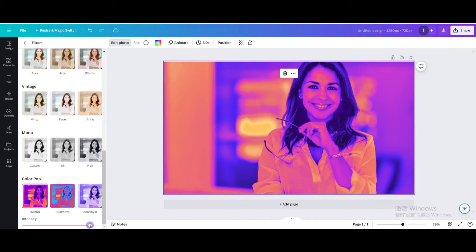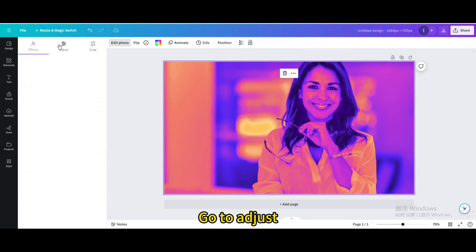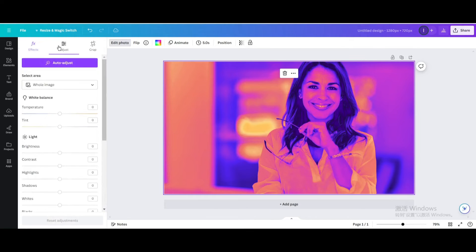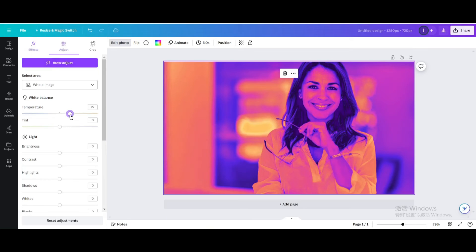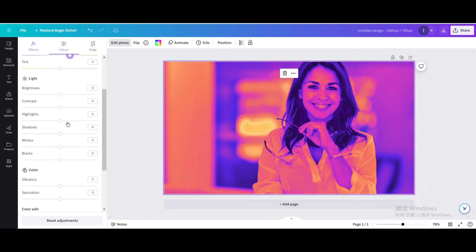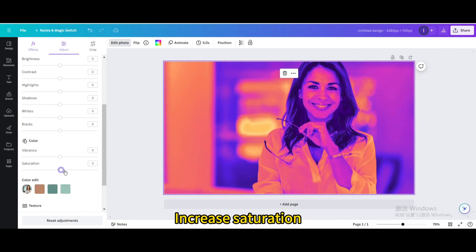Decrease the intensity. Go to adjust, increase temperature, and increase saturation.